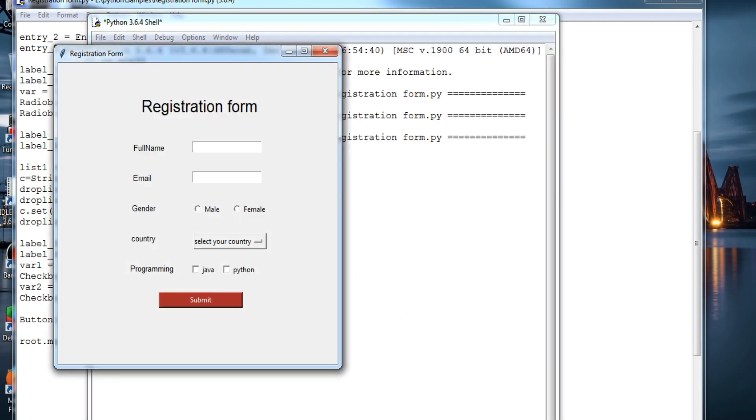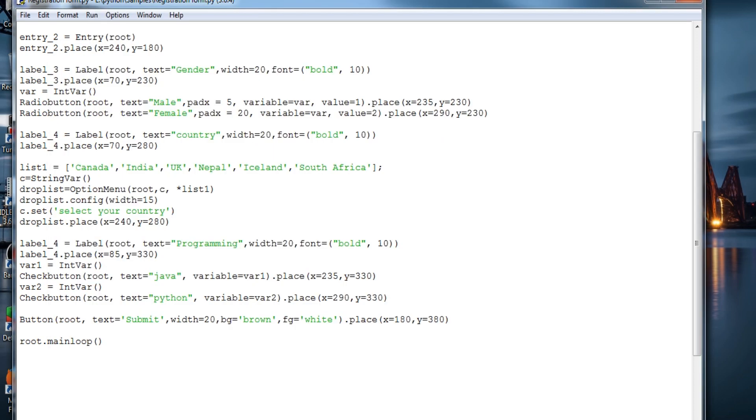So guys, this is it for the registration form. I'll just show you the code again.